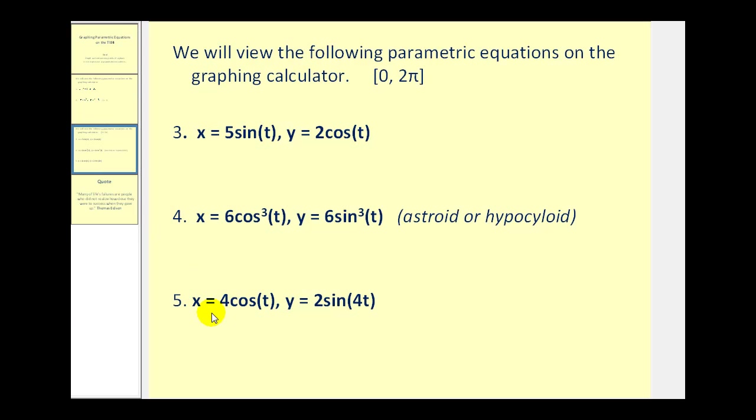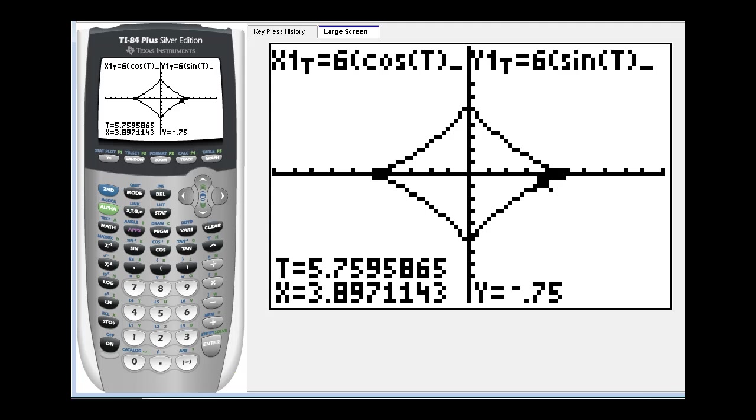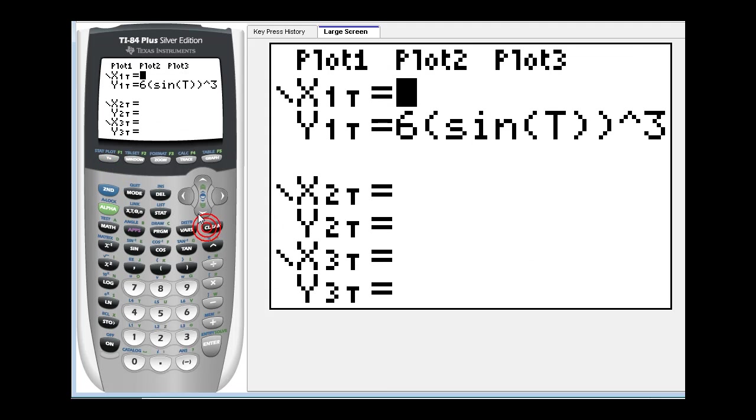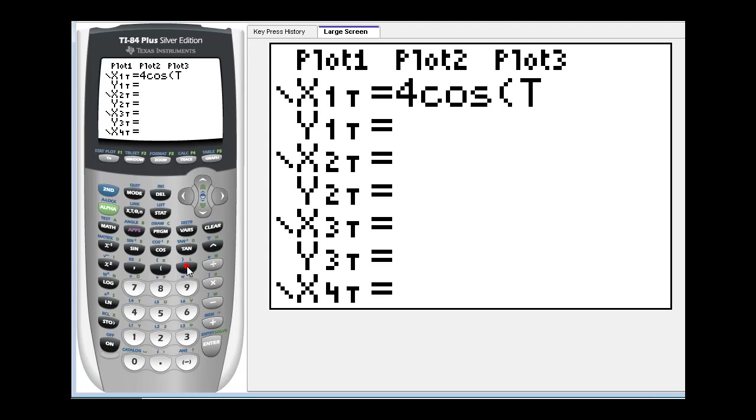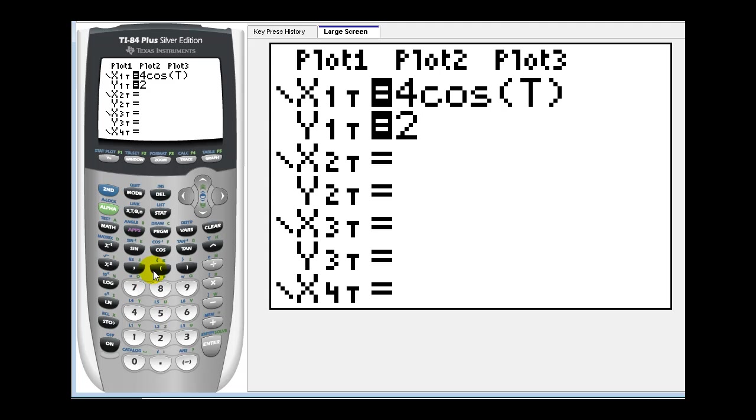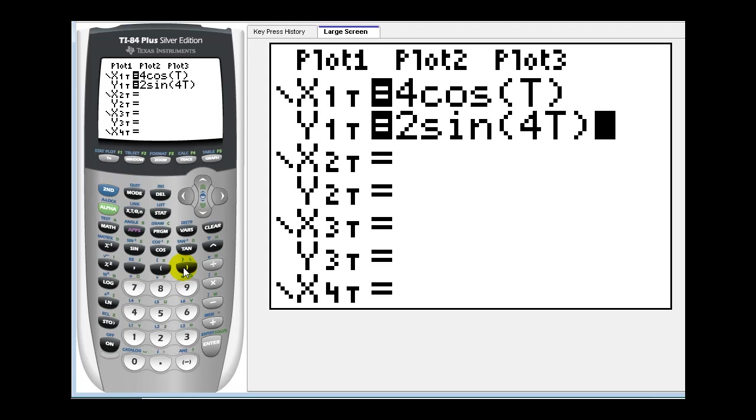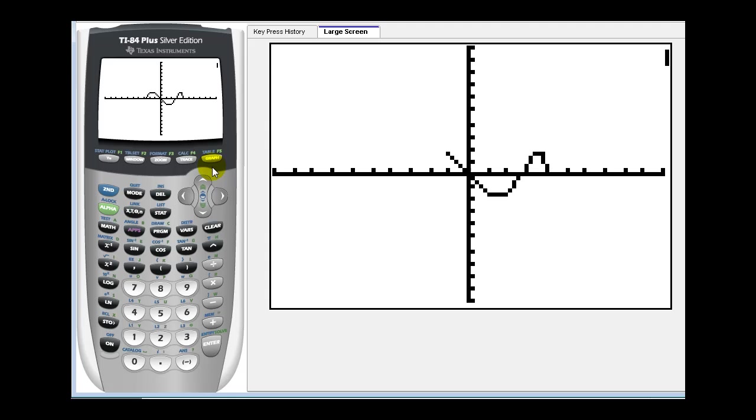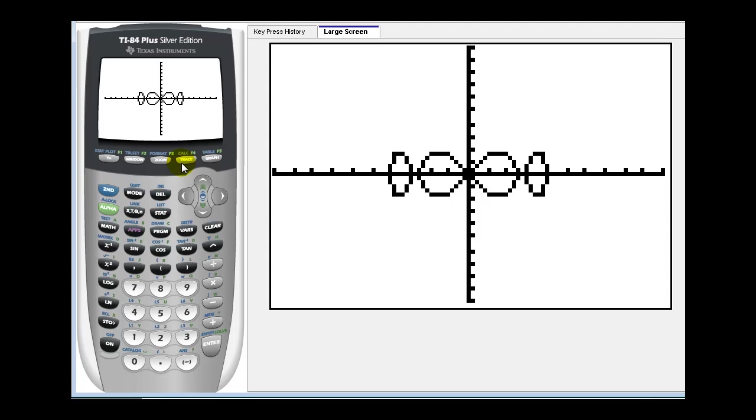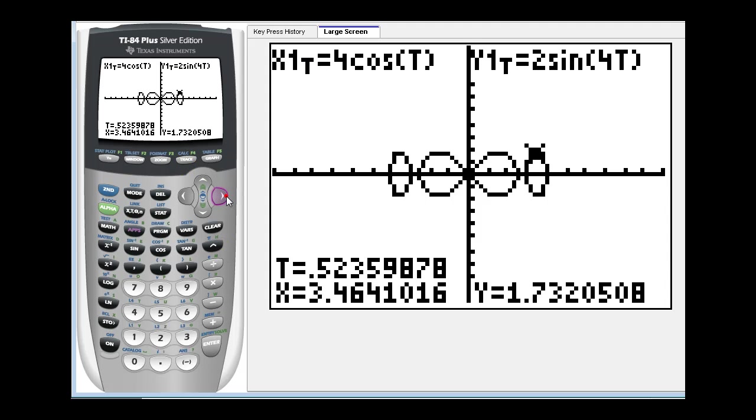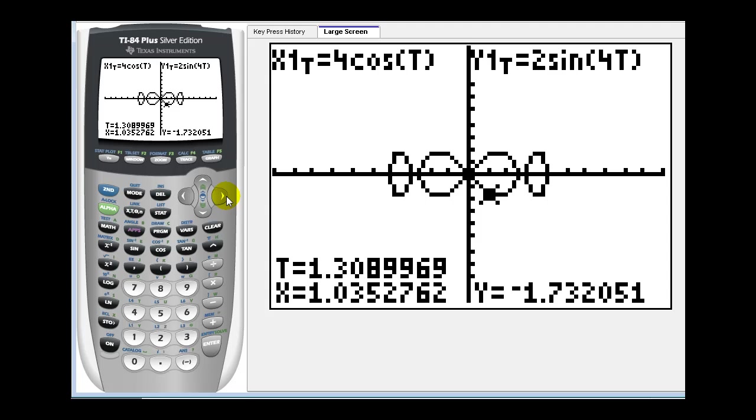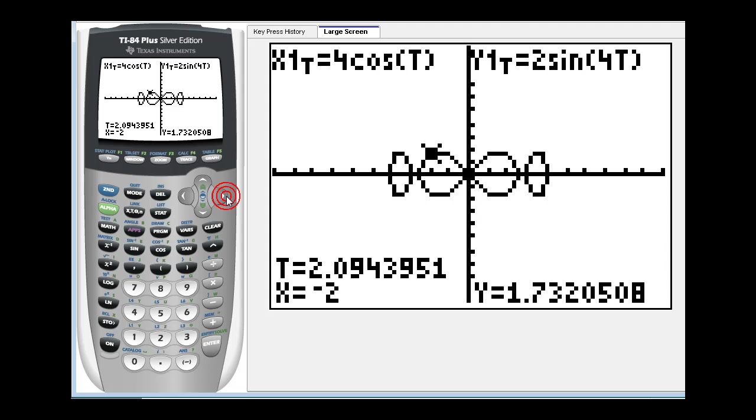And the last one we have x equals four cosine t and y equals two sine four t. So x equals four cosine t and y equals two sine four t. Let's go ahead and press graph. And you can see we get a very interesting looking graph from these parametric equations. And if we press trace one more time we can see how this curve is traced as t increases from zero to two pi.